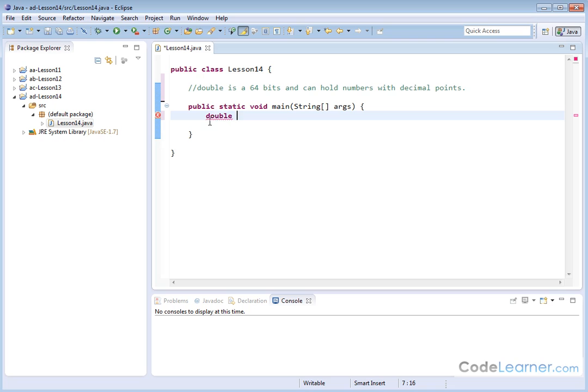So it is called a double. You declare it by putting the keyword double in front. And in this case, to illustrate what we're talking about, let's say we're going to convert inches to centimeters. So we want to convert inches to centimeters.